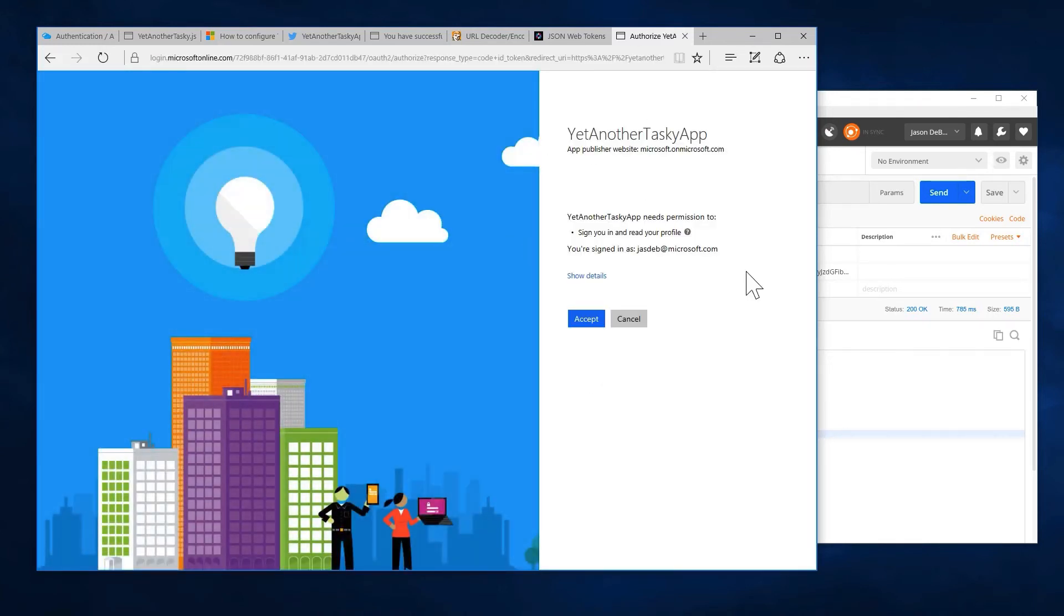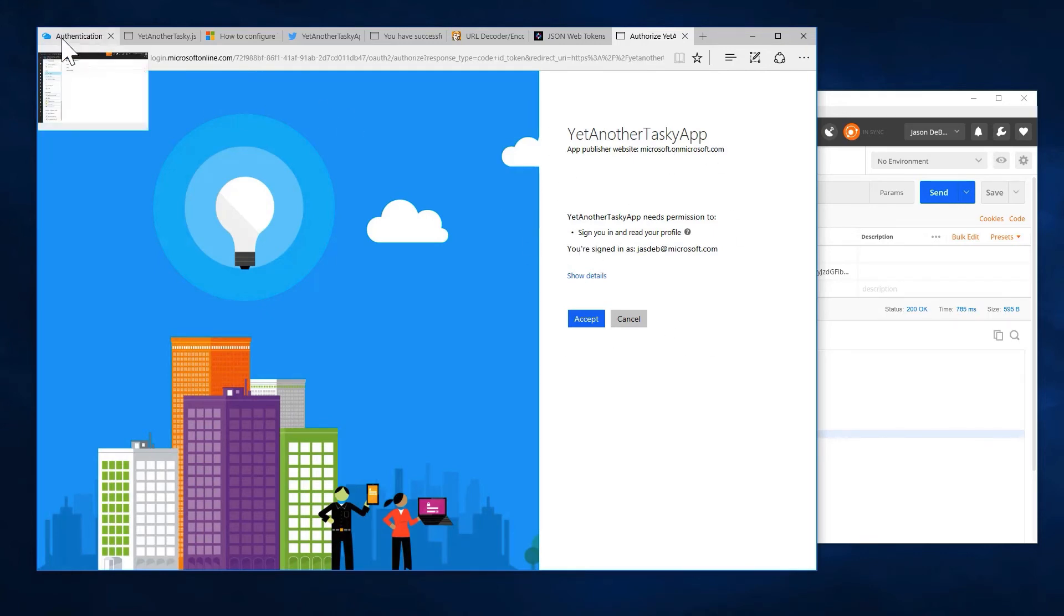And we can see that it is attempting to log us in. I'm already signed in because I'm signed into the portal. And remember, I actually told Active Directory to associate with the same Active Directory tenant that I log into the portal with. I said that by choosing Express. Express just sets it up with the current tenant.